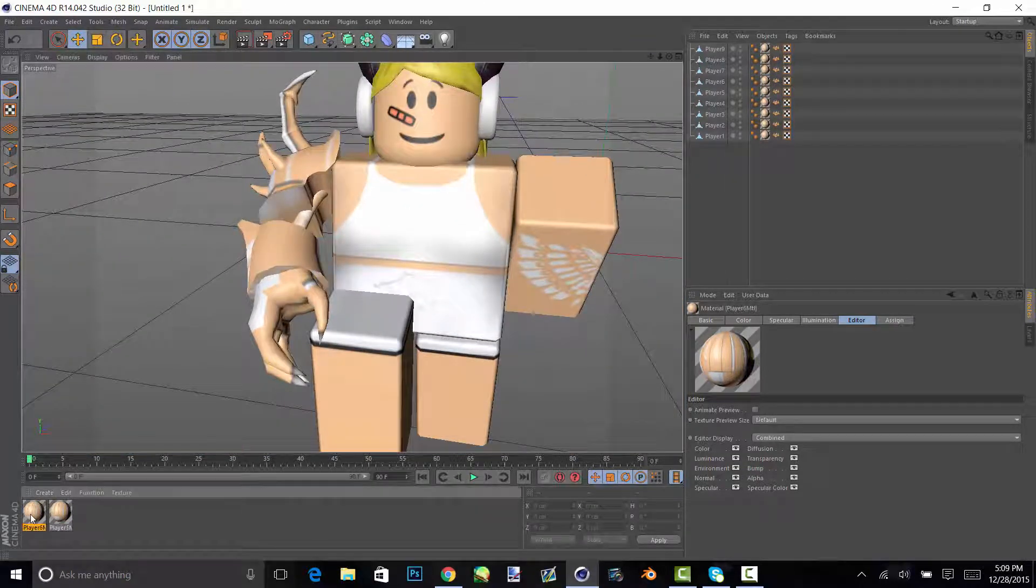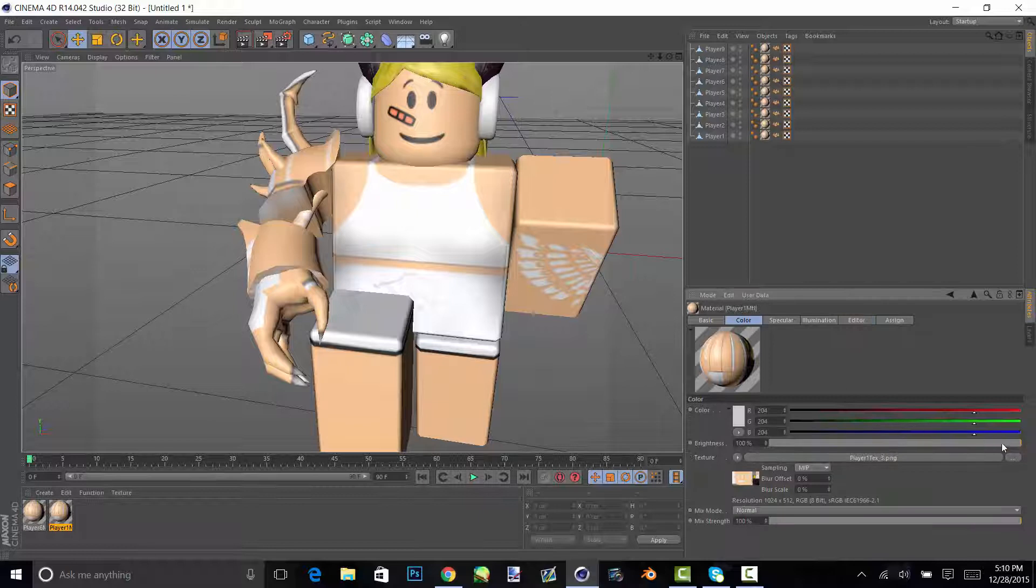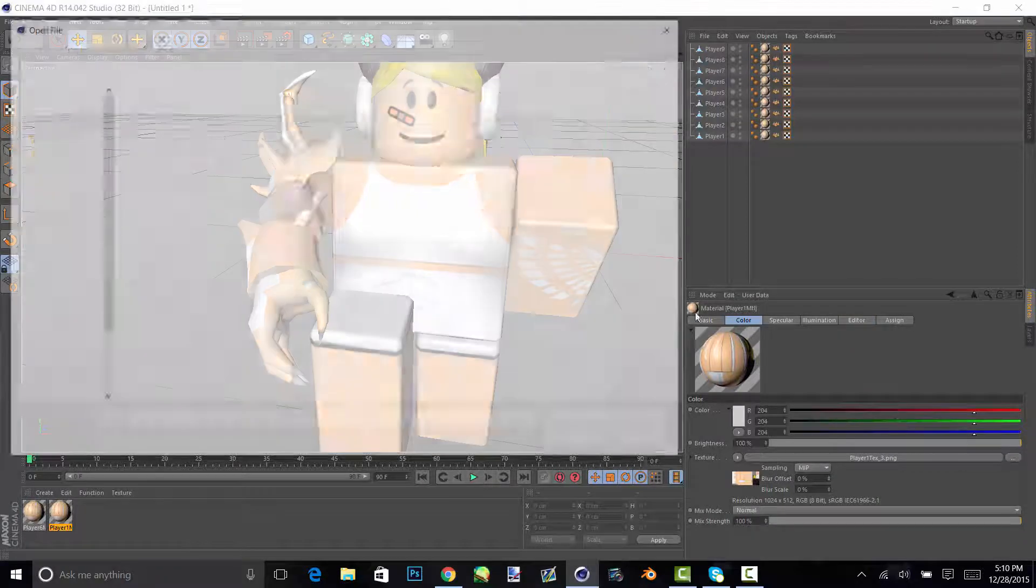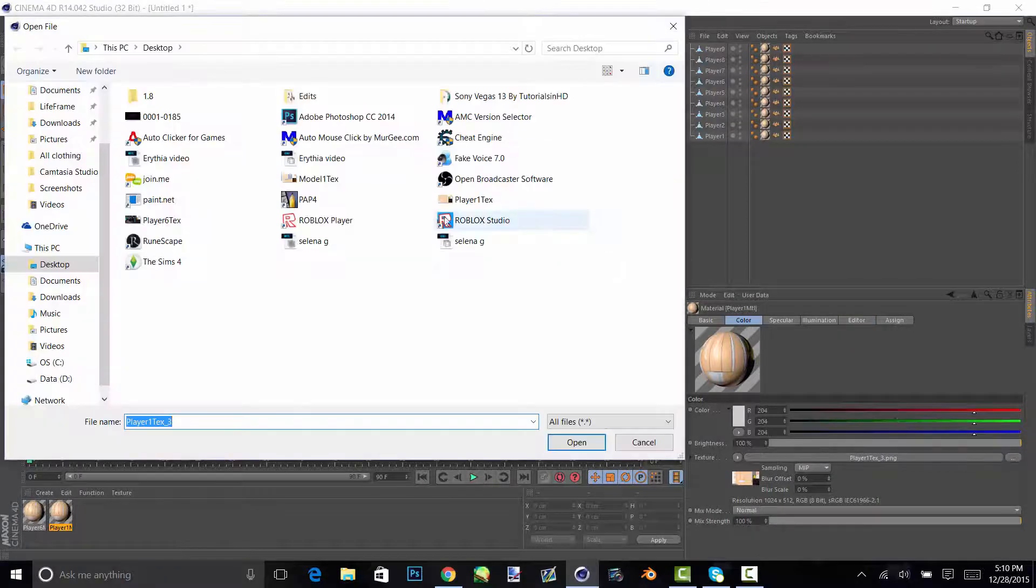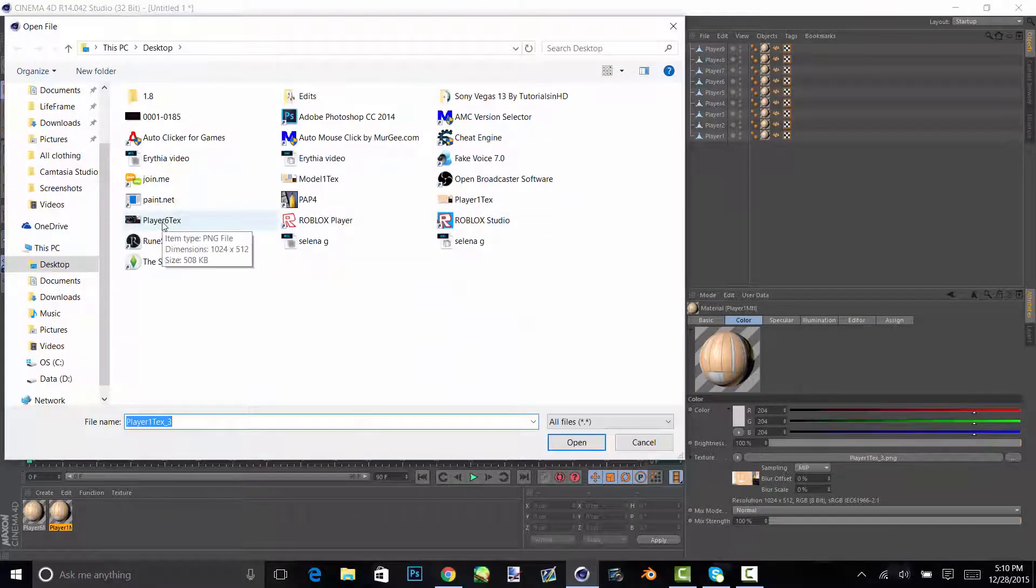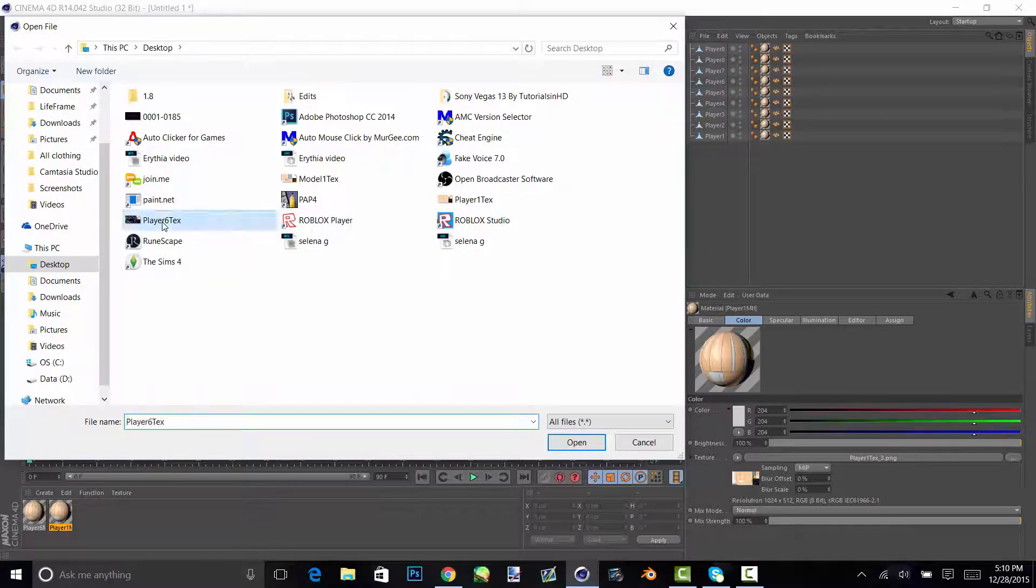And I am going to see if I have the texture for my arm. I don't.